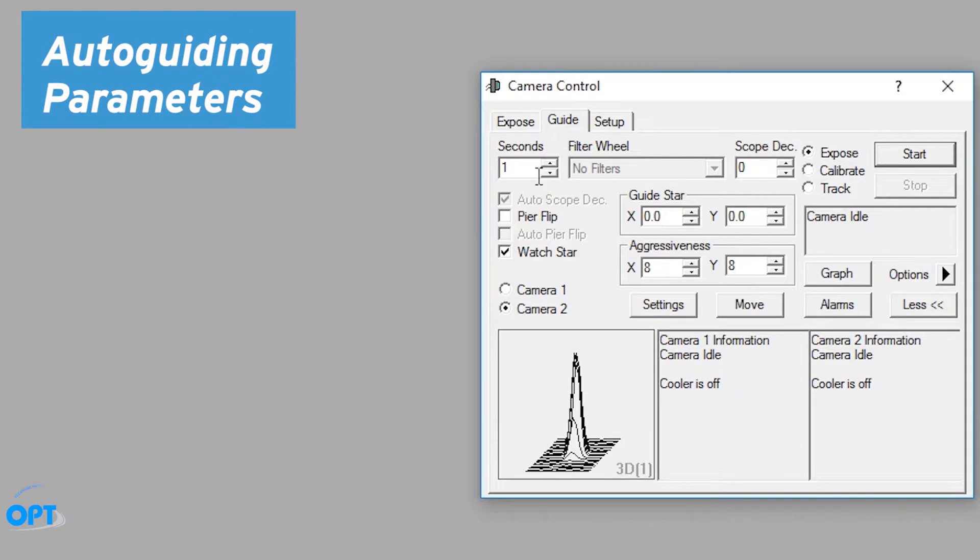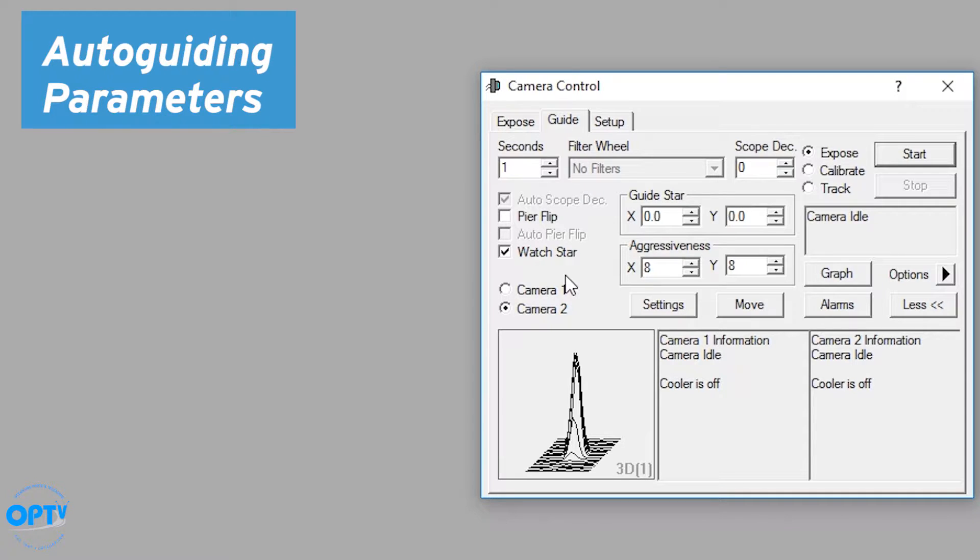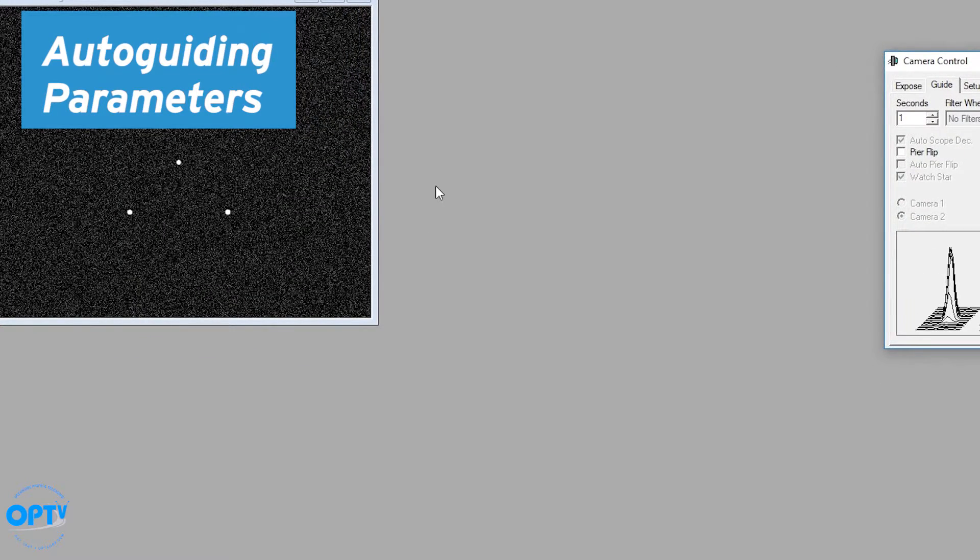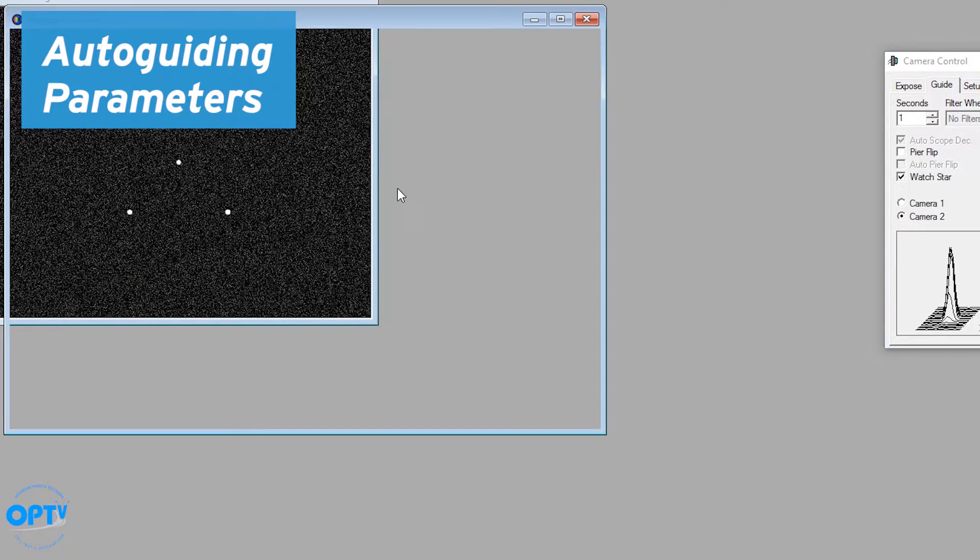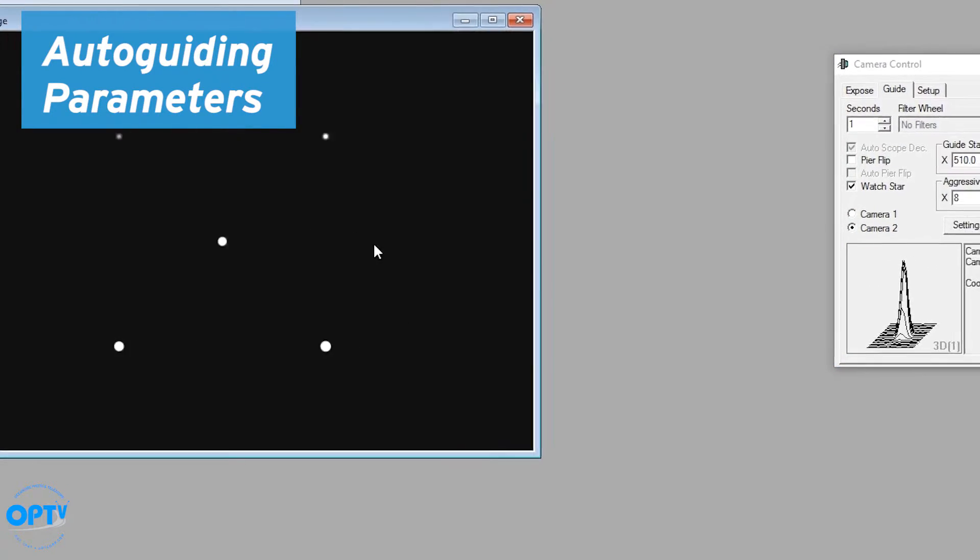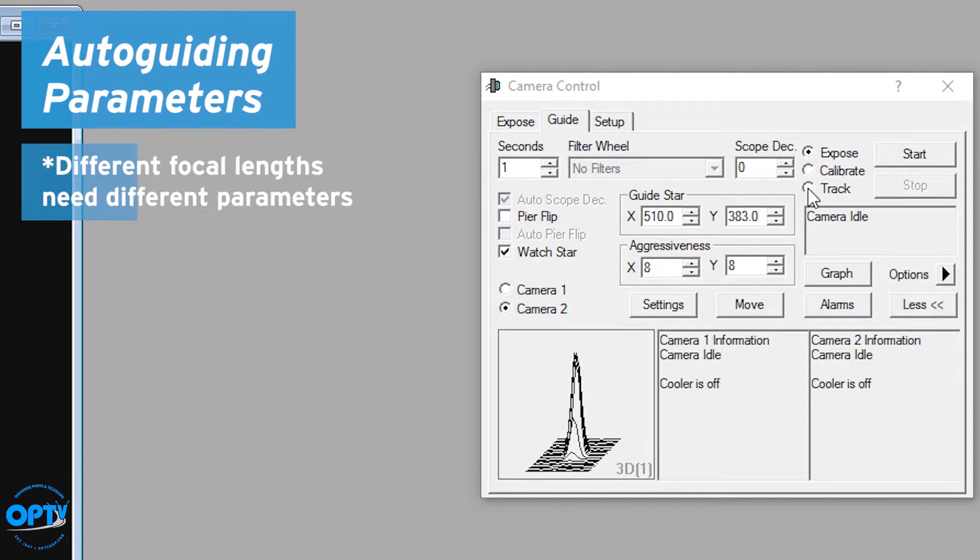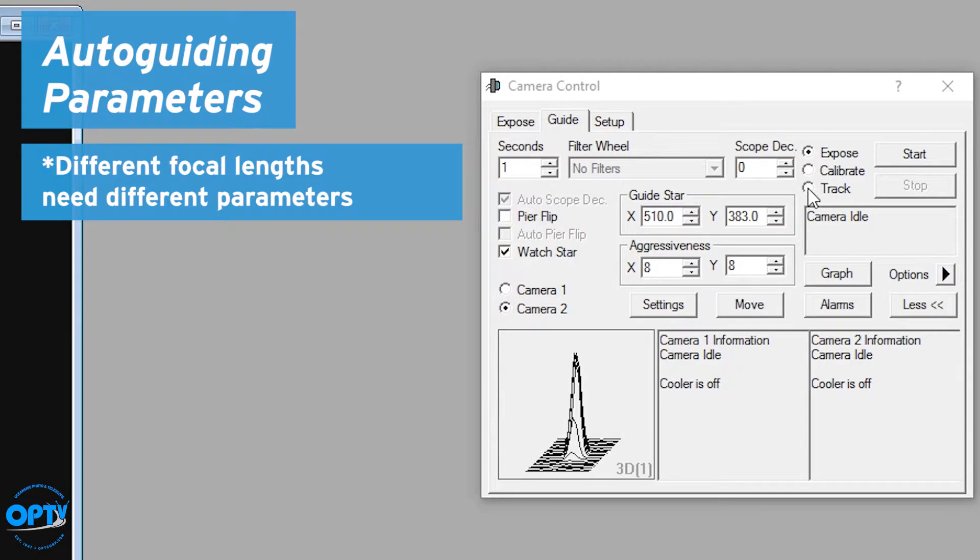One more thing I want to cover while I'm here is how to adjust auto-guiding parameters. In part one, I showed you how to set up auto-guiding by exposing the guide tab, choosing a star, doing the calibration here, and then telling it to track. However, different scopes with different focal lengths are going to need different guiding parameters.